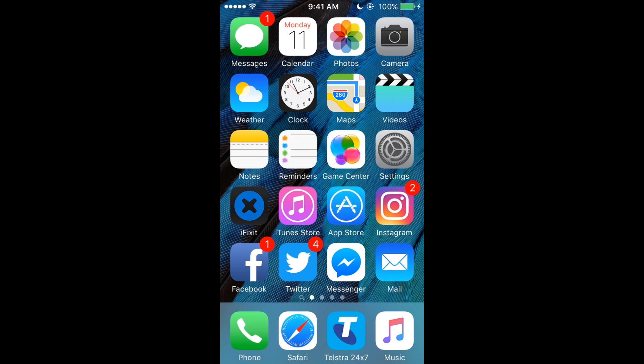Calendar, Photos, Camera, blah blah blah. So then down at the bottom I've got iFix it, so I can get guides on how to fix my phone or something.